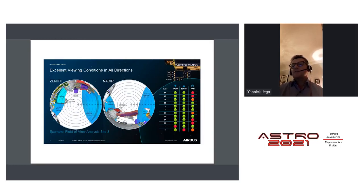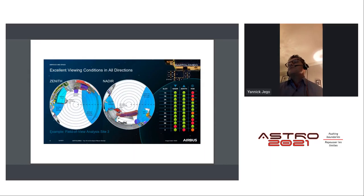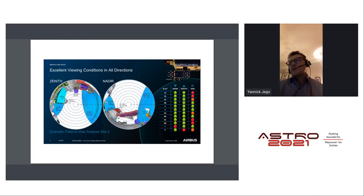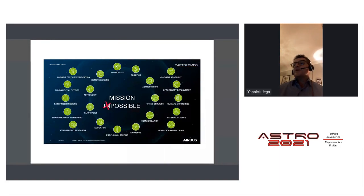Looking at the field of view for zenith and nadir — around the center pointing at zenith, or toward nadir, you have approximately 20 degrees free of view. The dark blue in the diagrams shows shadow created by the ISS solar panels, which move continuously to maximize sun exposure. The central approximately 20–25 degrees is almost always free, which is a very significant advantage.